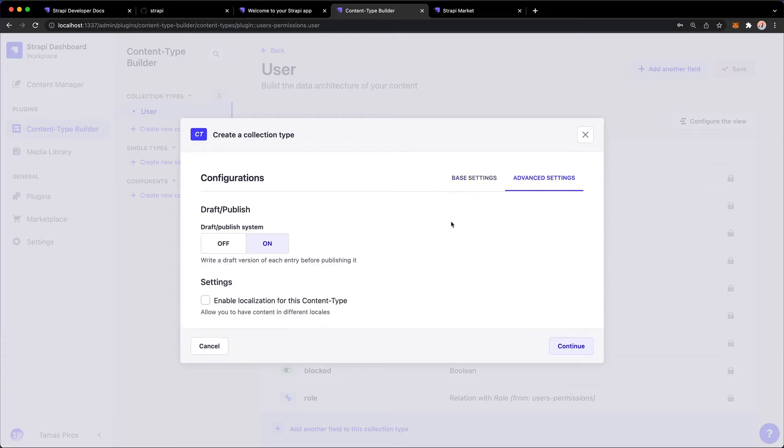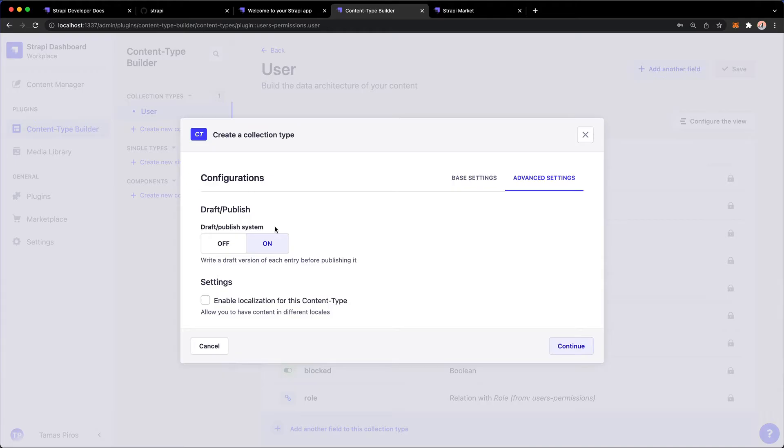And we also have advanced settings in here where you can enable or disable a draft publish system, which means that you can basically just create content first in a draft and then you have to explicitly press publish.